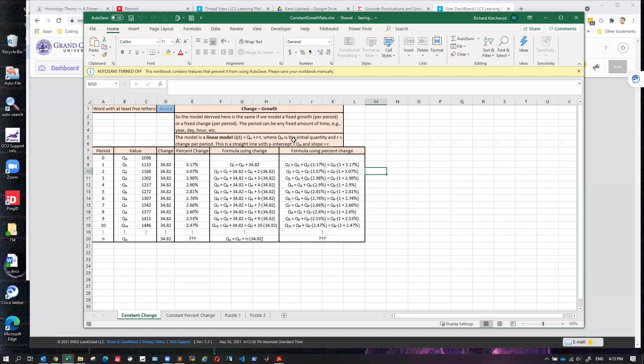That's what a fixed amount of change means — every unit there's a fixed amount of change. We sometimes call it absolute change or fixed change. If it were money, this is like simple interest: every year you gain a fixed amount of interest, say twenty dollars.